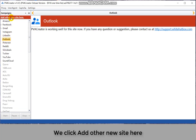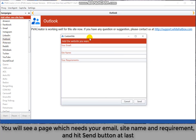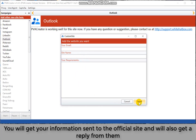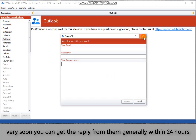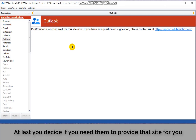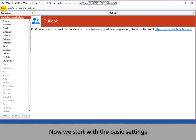Click 'Add Other New Site' here. You will see a page which needs your email, site name, and requirement — then hit the send button. You will get your information sent to the official site and will also get a reply from them. You will be informed of how much you need to pay and how long they need to deal with your requirements if you want to add that site on PVA Creator. Generally, you can get a reply within 24 hours. At last, you decide if you need them to provide that site for you.